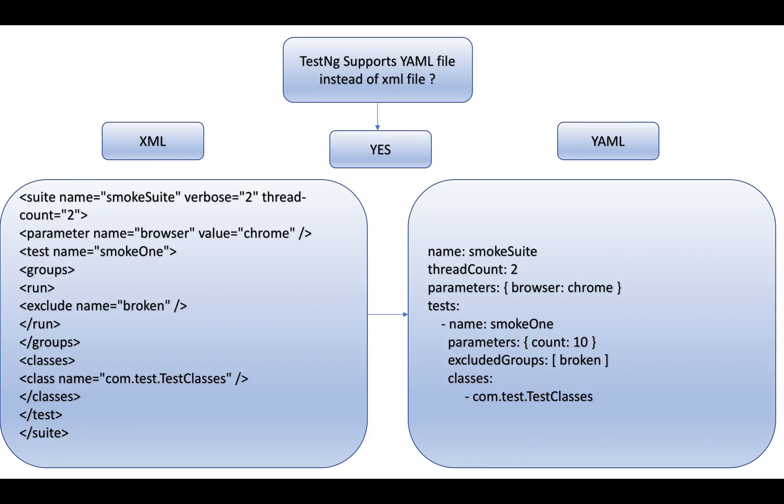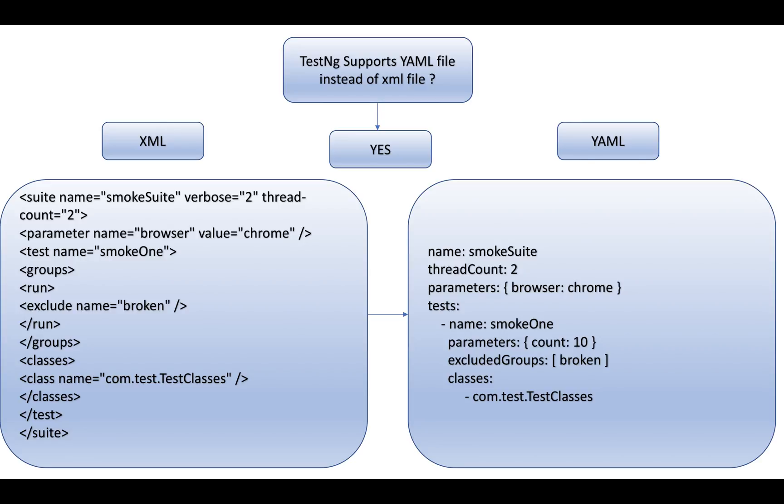Does TestNG support YAML file instead of XML file? The answer is yes. On the left hand side I've shown an XML file, on the right hand side I've shown the equivalent YAML file. You can write both and TestNG will be able to identify and trigger the execution. For example, suite name smokeSuite, thread count 2.